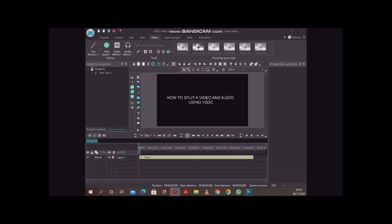Somebody once asked me, how can I split a video from an audio or an audio from a video?